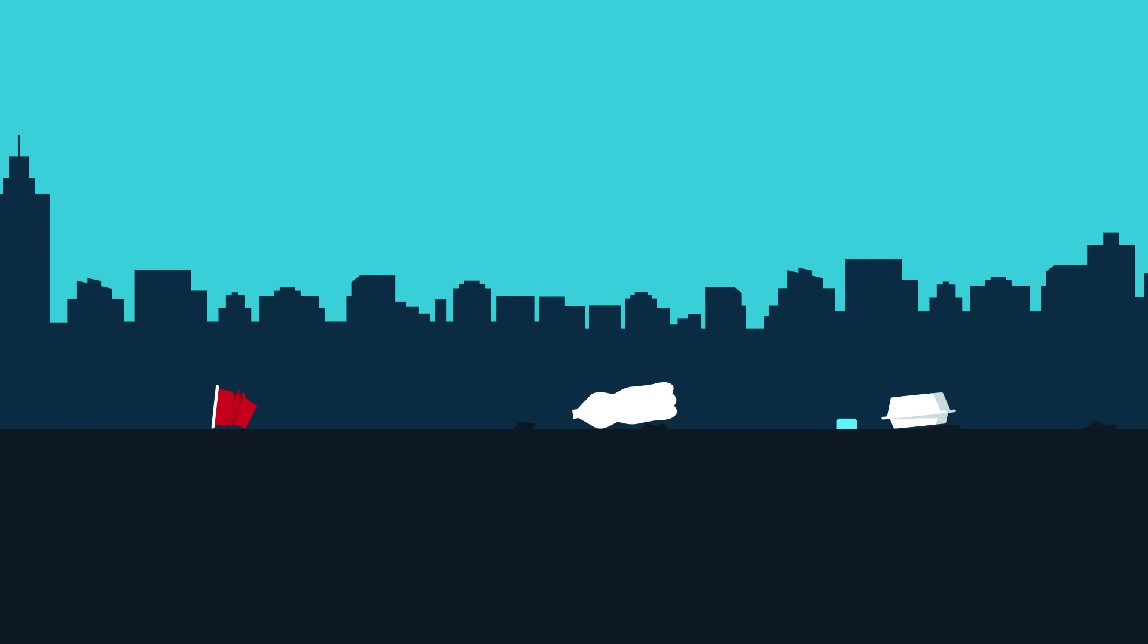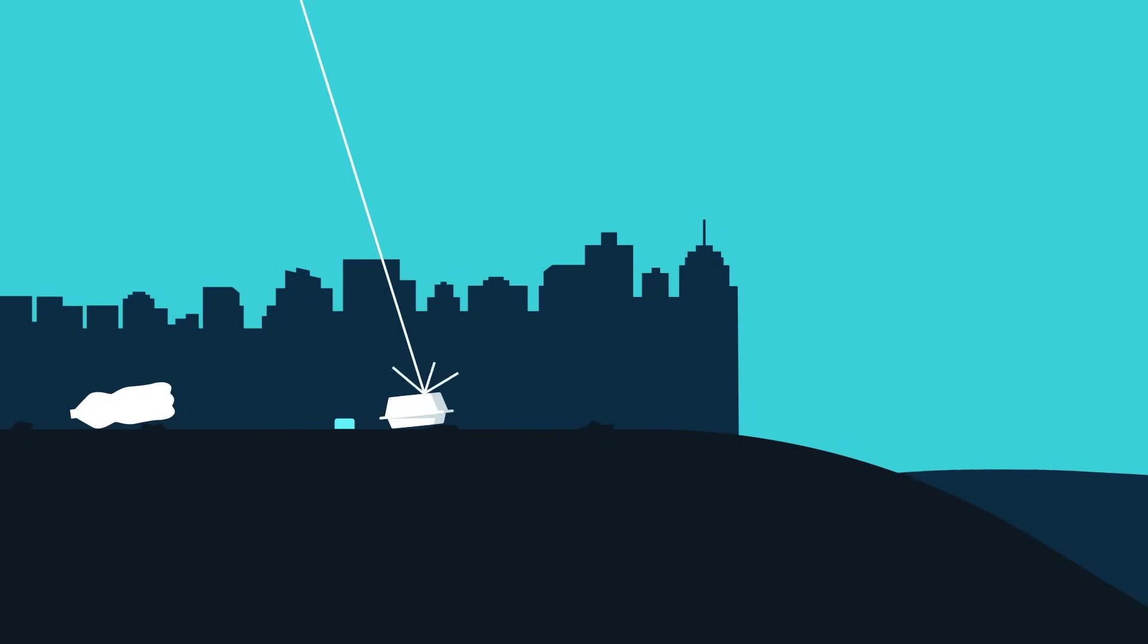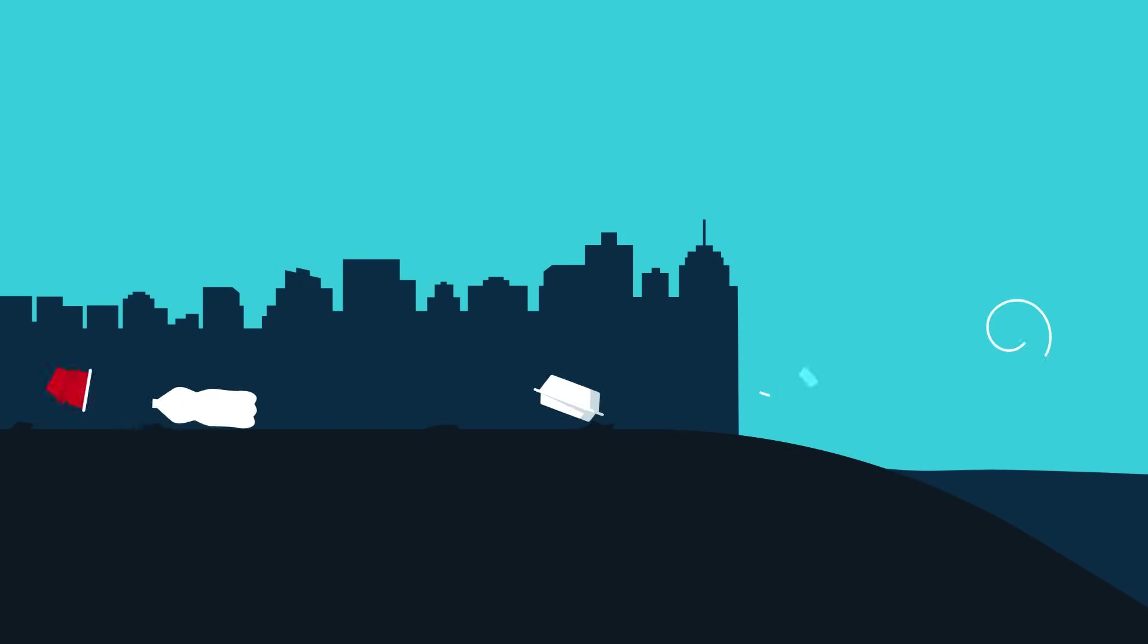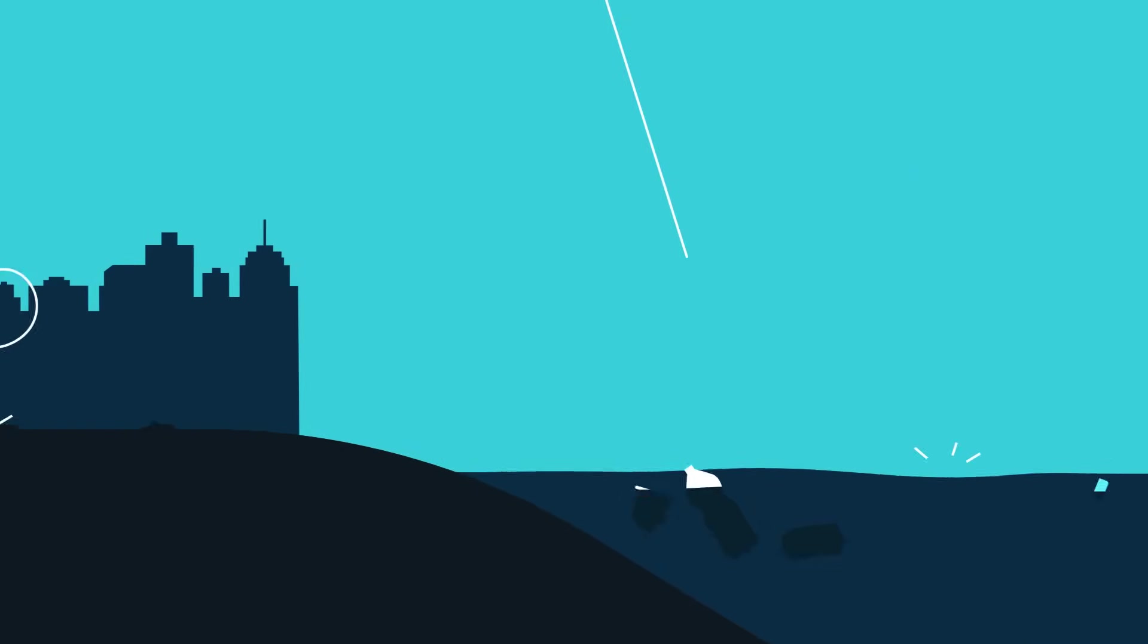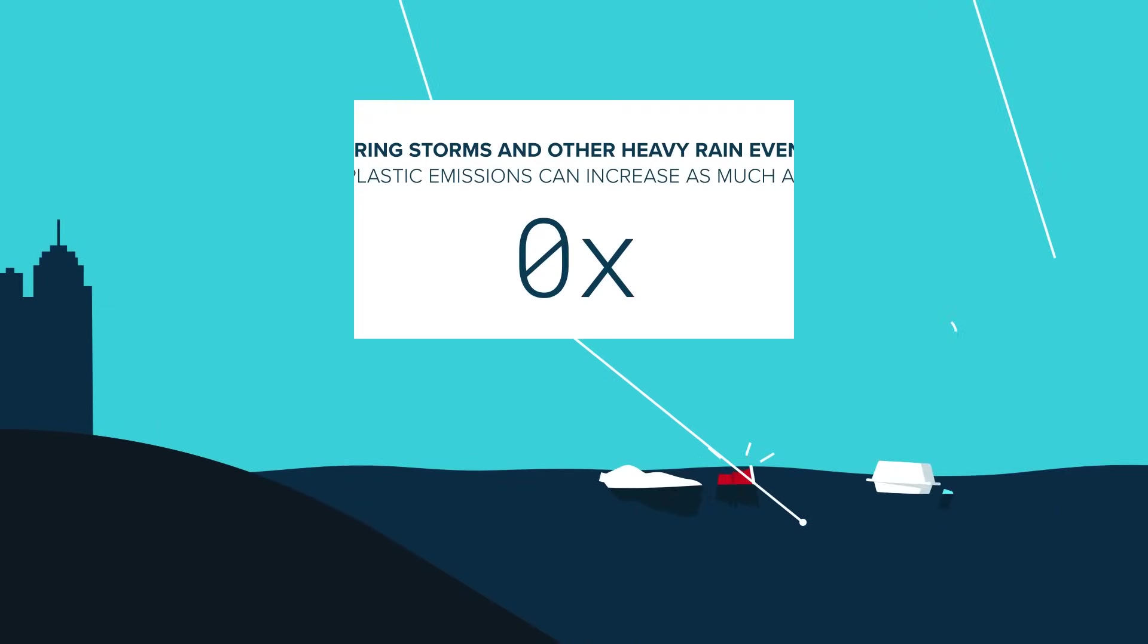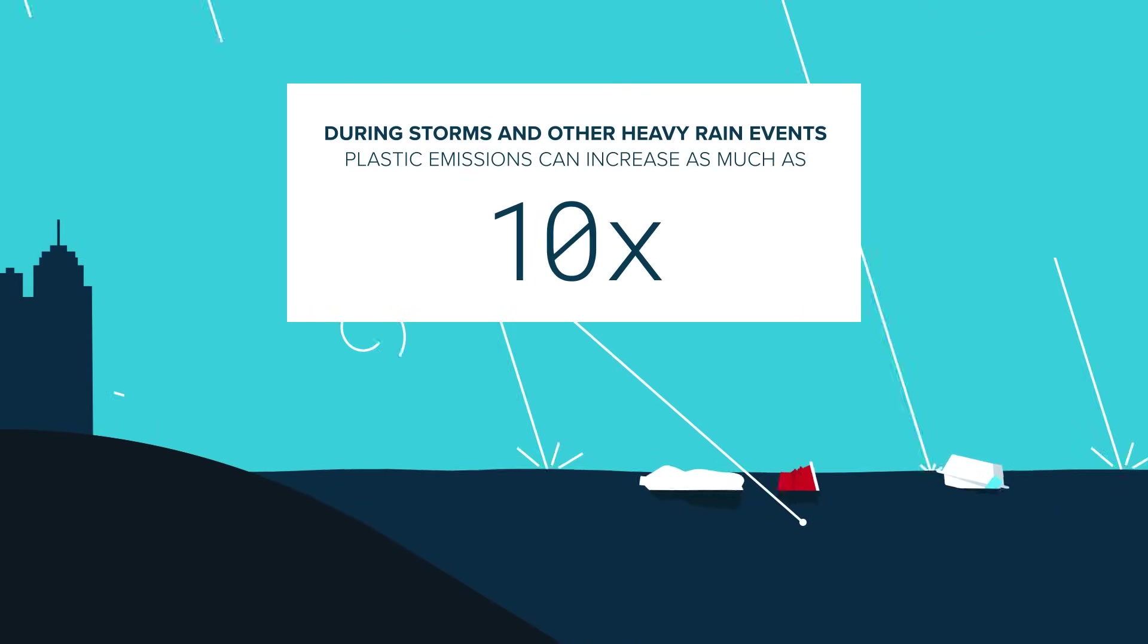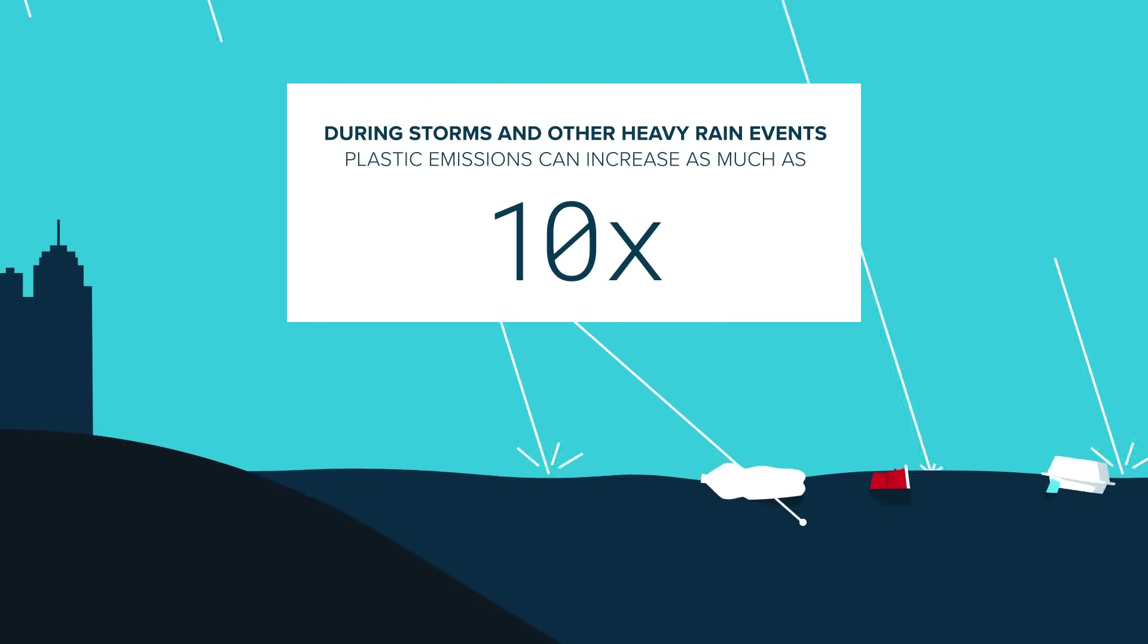Most of the plastic stays on land. But let's say a bottle was left on a city street close to a river. Suddenly, it starts raining heavily and the wind picks up. In these conditions, our bottle has a real chance of ending up in the river. During storms and other heavy rain events, plastic emissions can increase as much as tenfold.